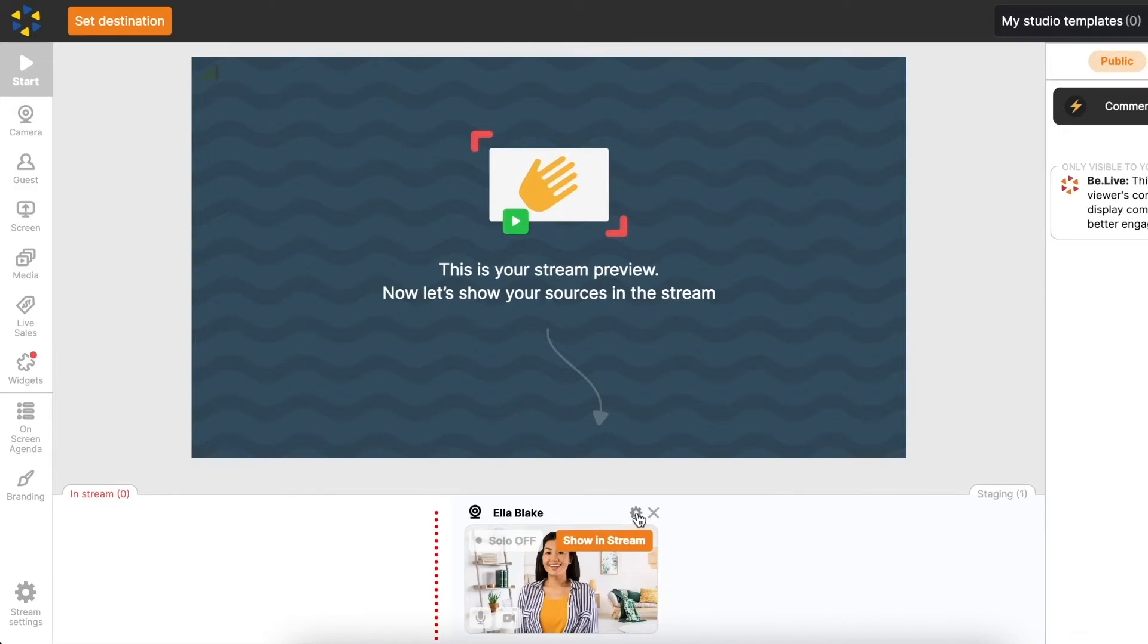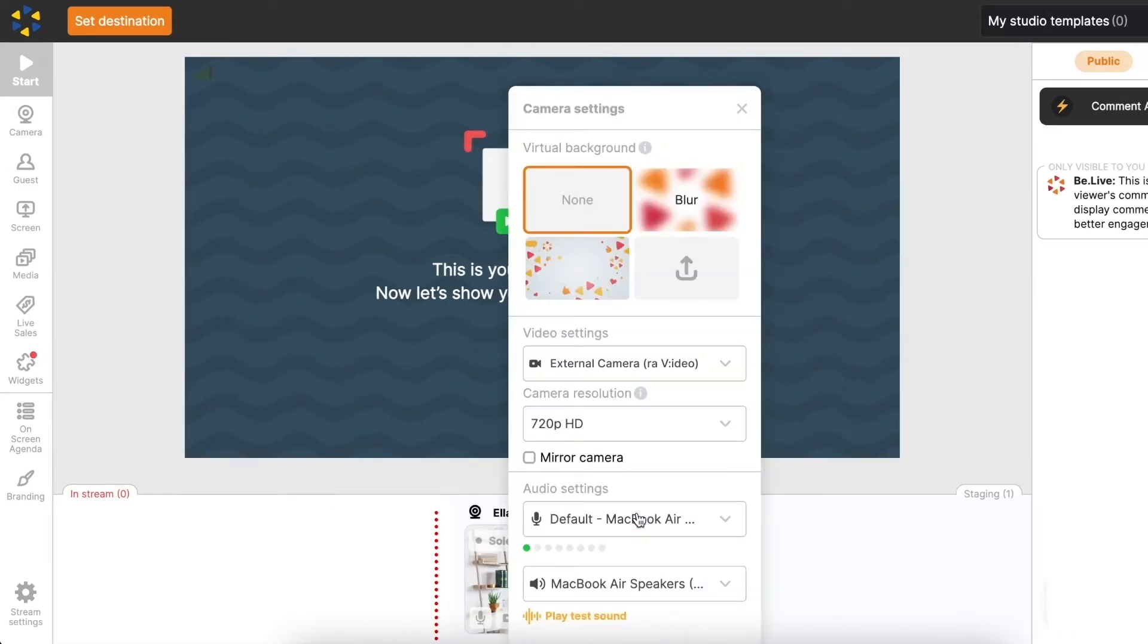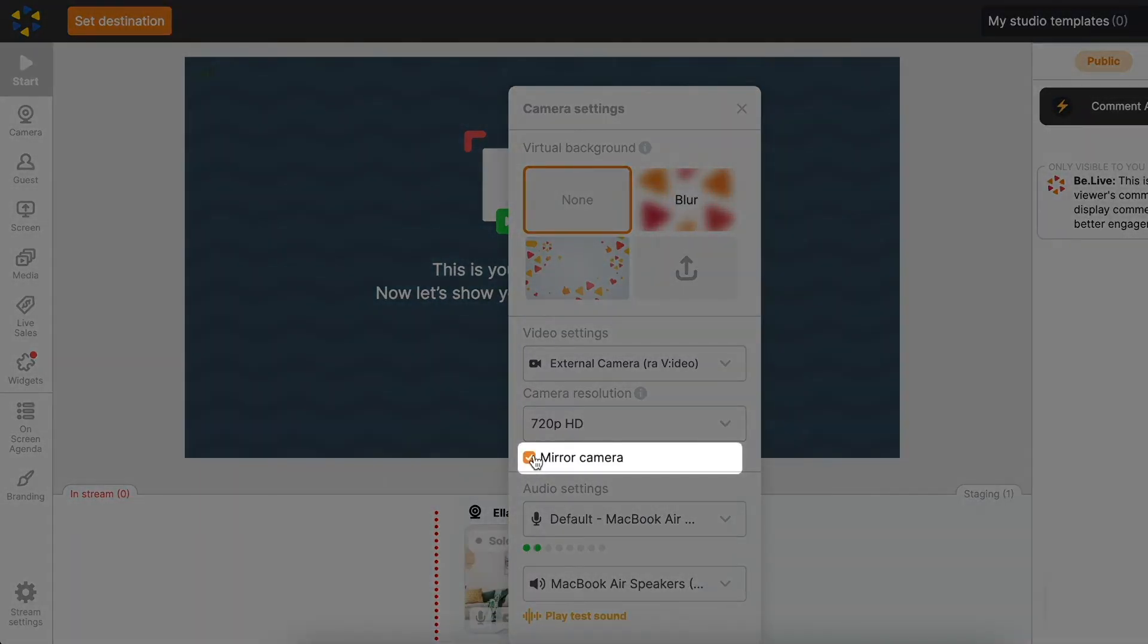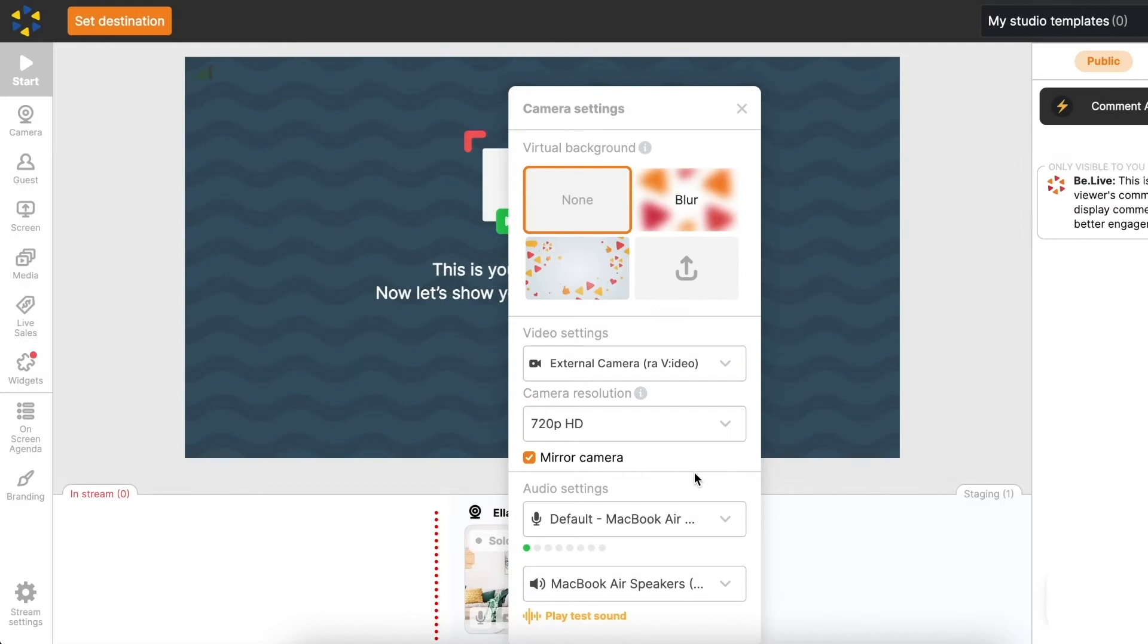You can also mirror your camera for a more natural image. Simply tick the box under the camera resolution.